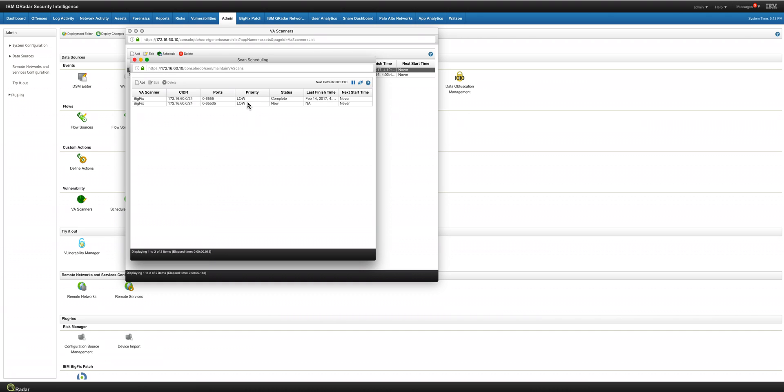And then that scan is going to take very, very short time. Not only very short time, but also if you compare it with scanning all those endpoints, it will take forever. And then this scan is going to actually retrieve all the BigFix server. And here it is, it's completed.